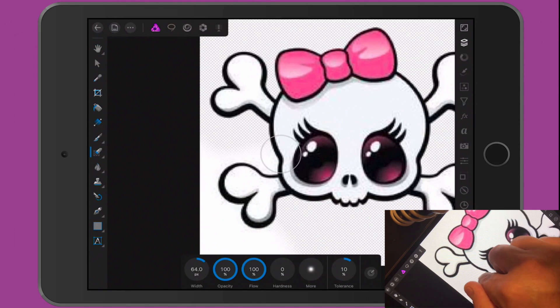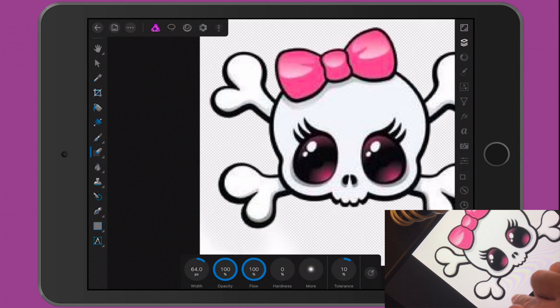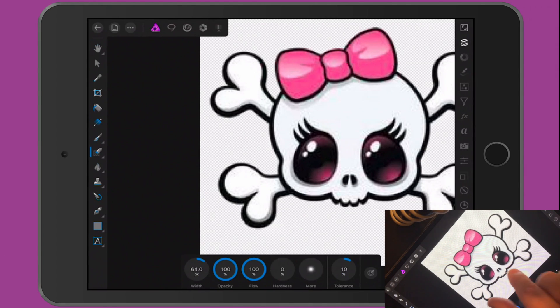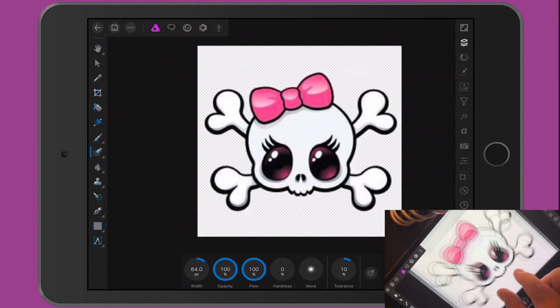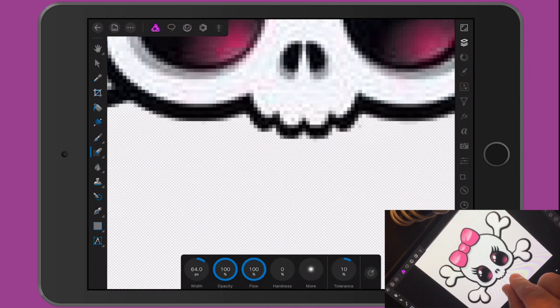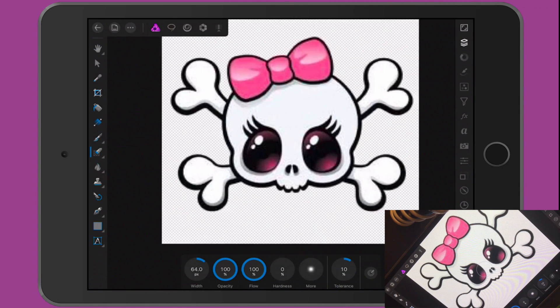I'm quite impressed with how simple and quick it is to erase the background — and just like that, we've deleted it. Look at that, it's got every little nick and cranny.